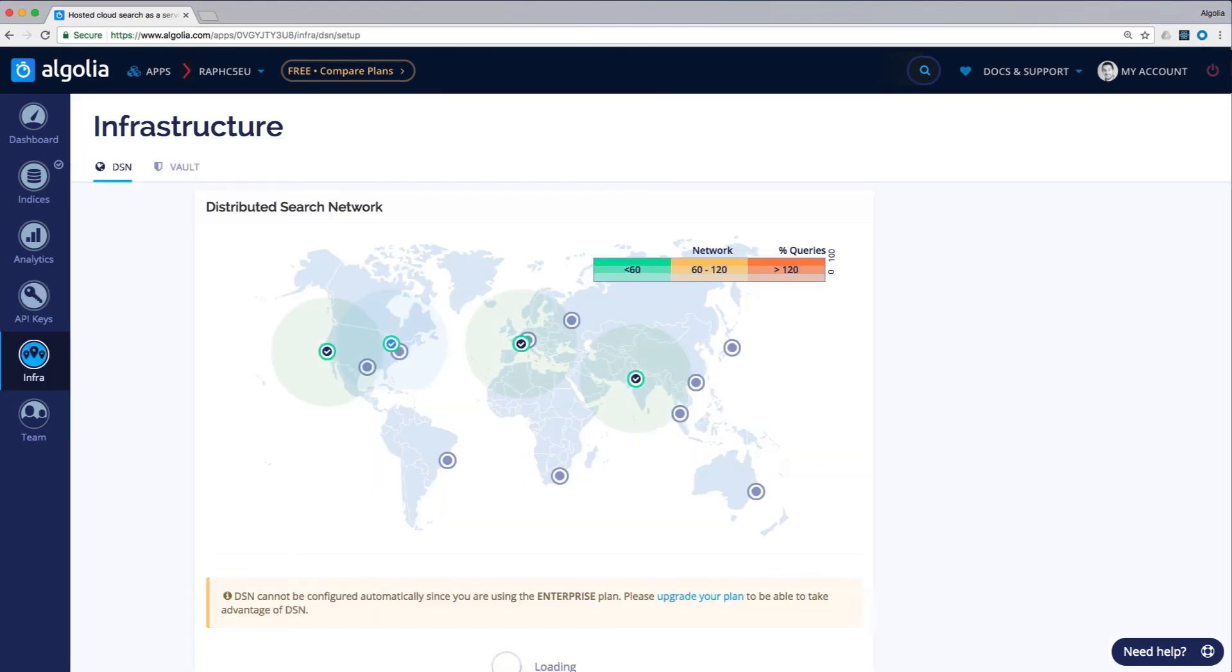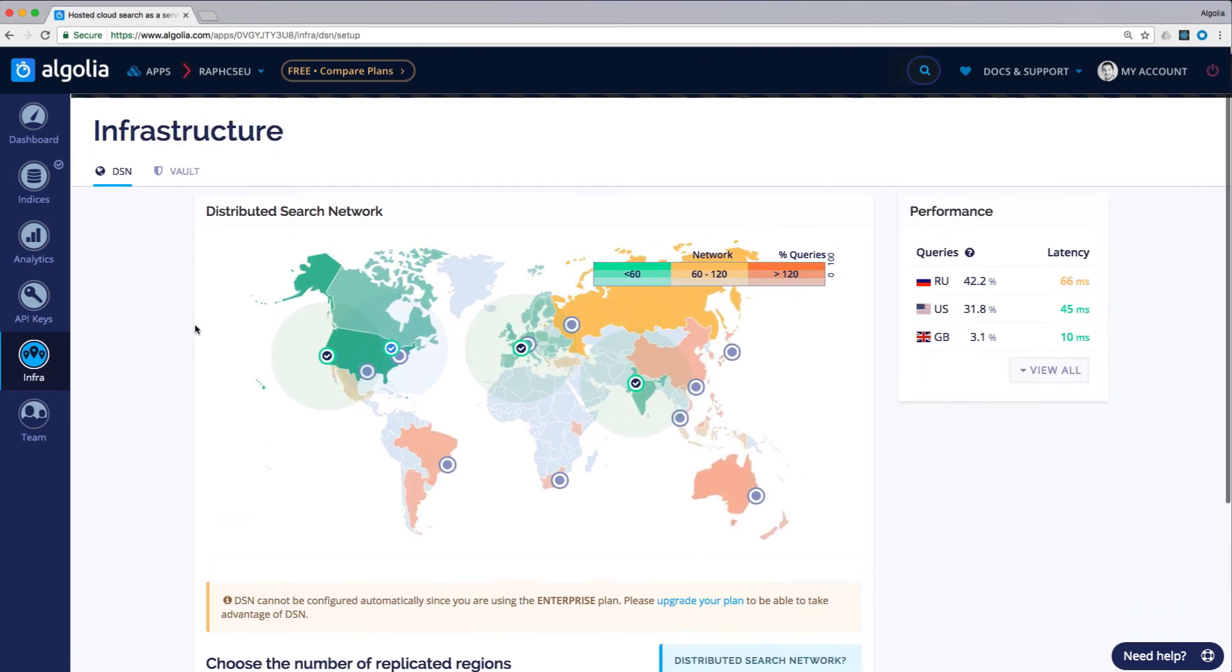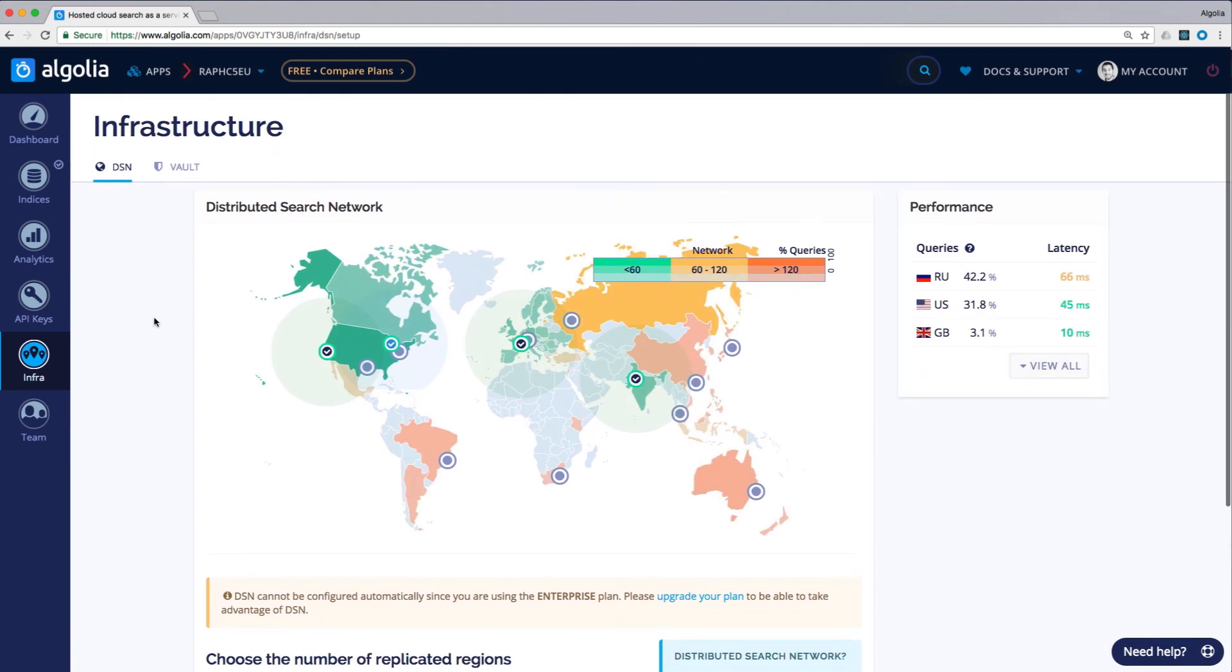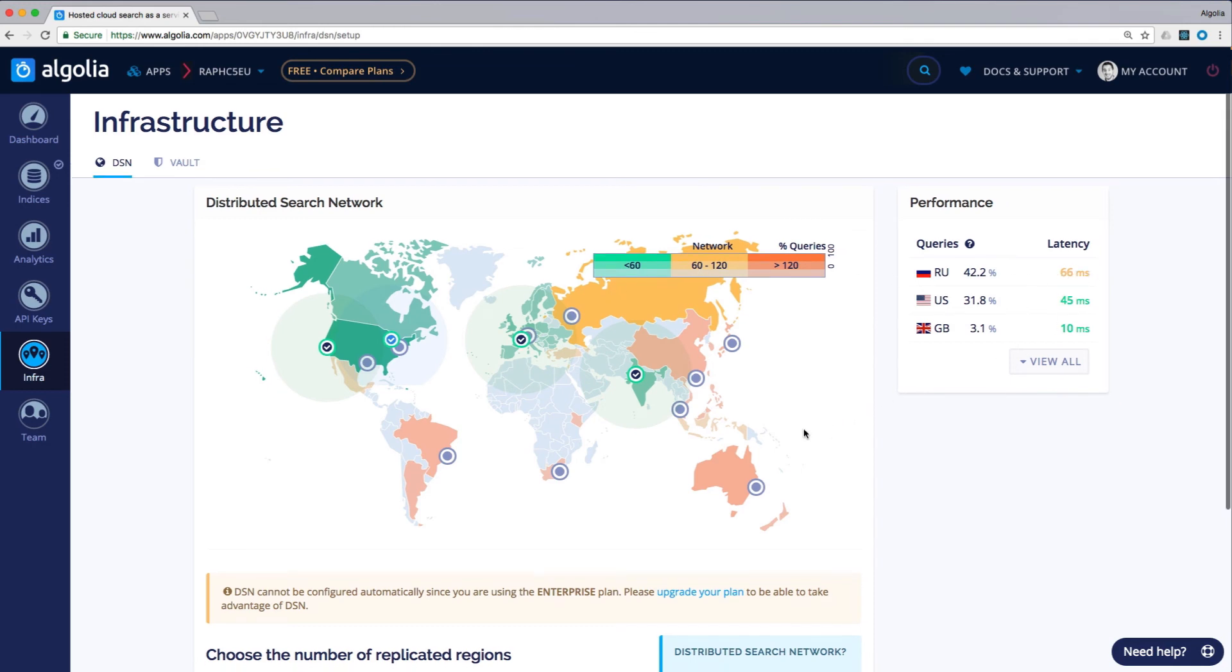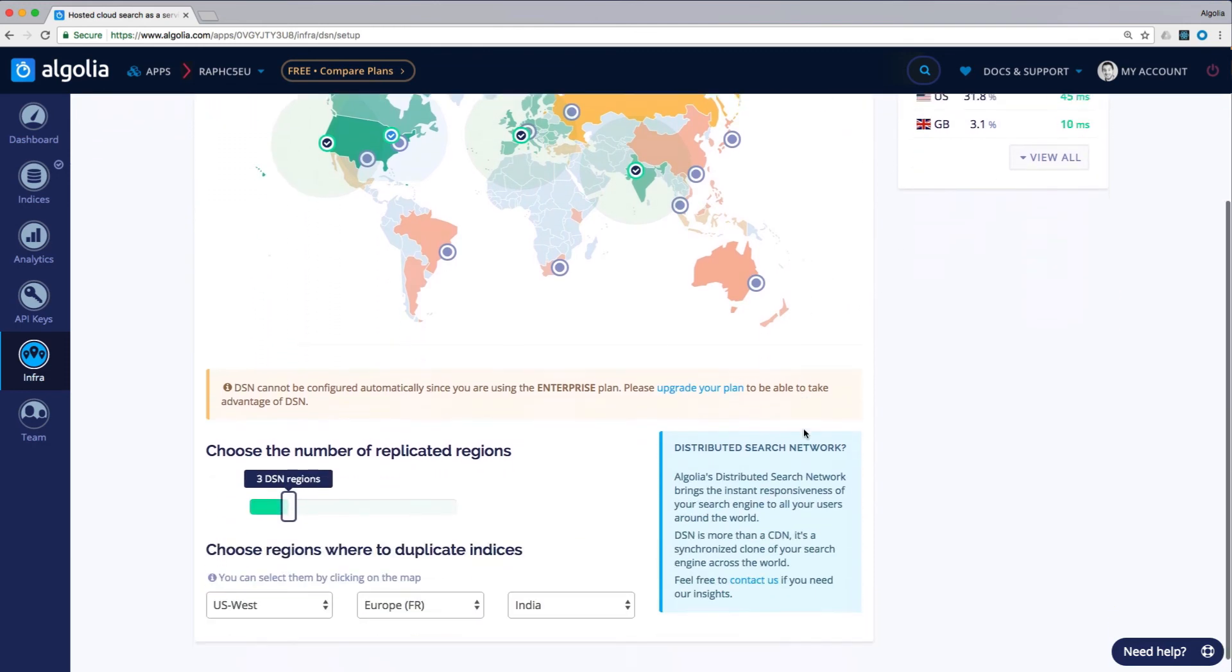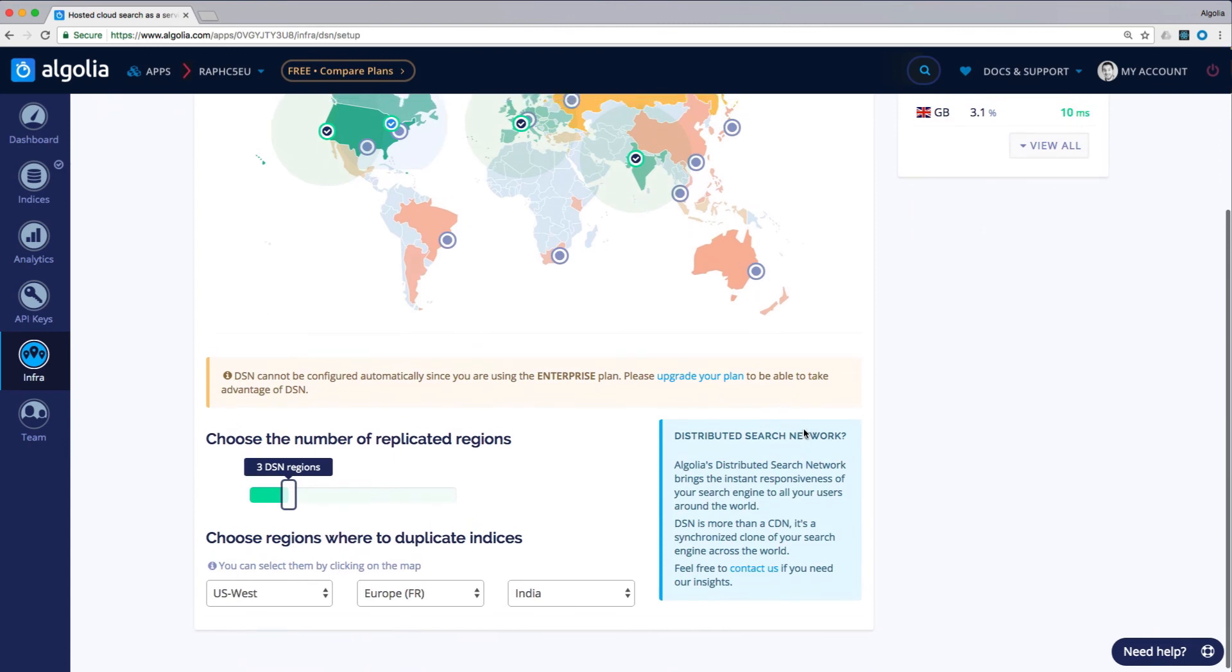The infrastructure section allows you to monitor the main location from where searches are performed. The further a group of users is from your server, the more latency will occur, increasing response times of your search queries.